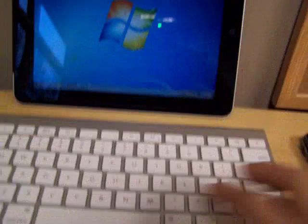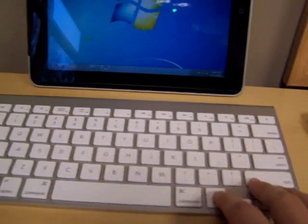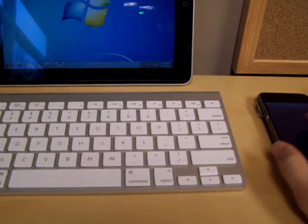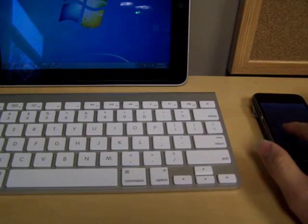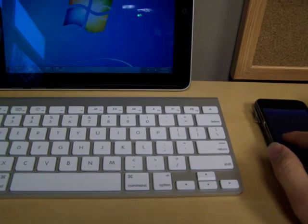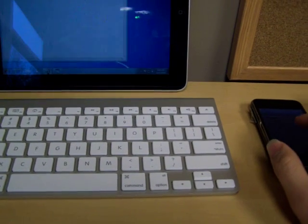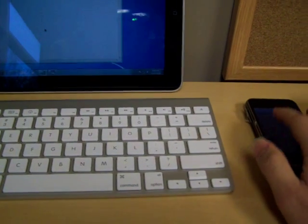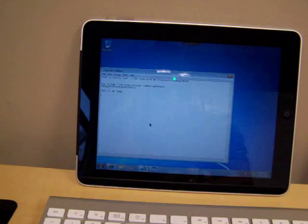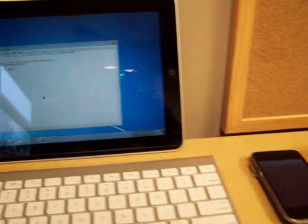I also have a keyboard, a Bluetooth keyboard, an Apple one, so I can actually use it in this Windows environment.